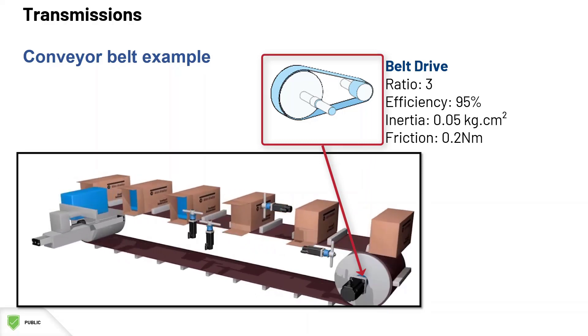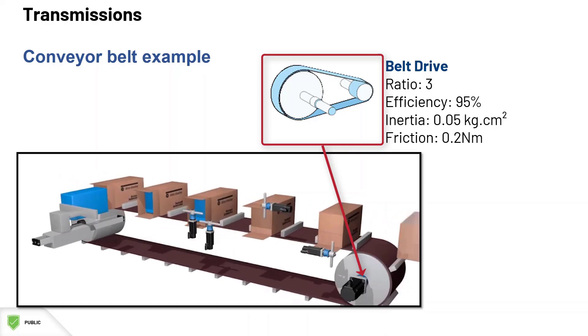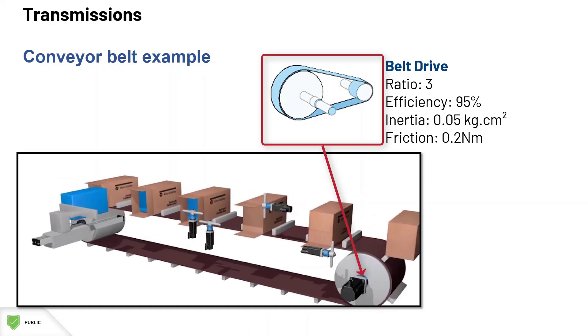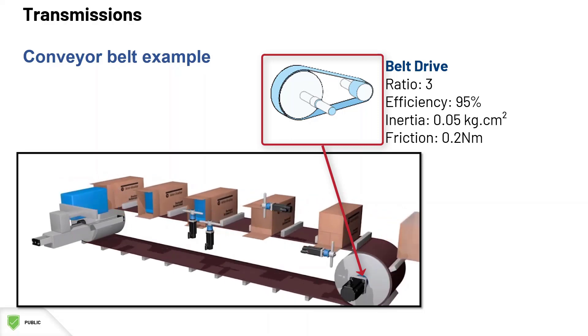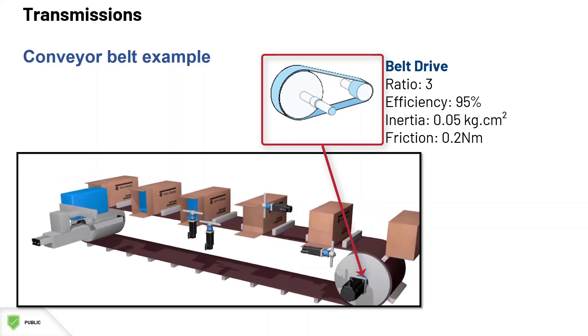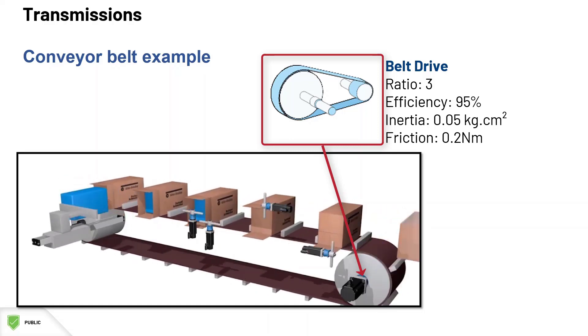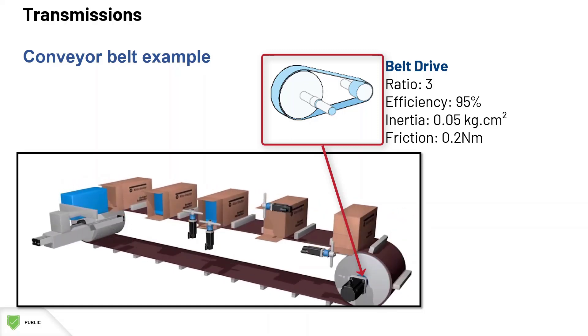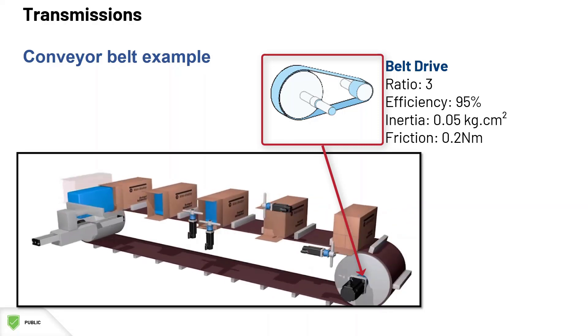The specifications for this belt drive are a gear ratio of 3, an efficiency of 95%, an inertia of 0.05 kg cm², and a friction of 0.2 Nm.